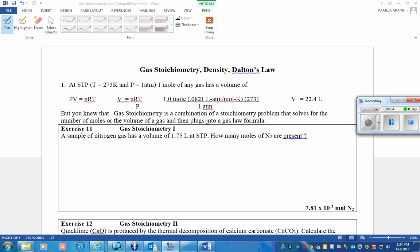Gas stoichiometry is a combination of a stoichiometry problem that solves for the number of moles or the volume of gas, and then we use it in a gas law problem.